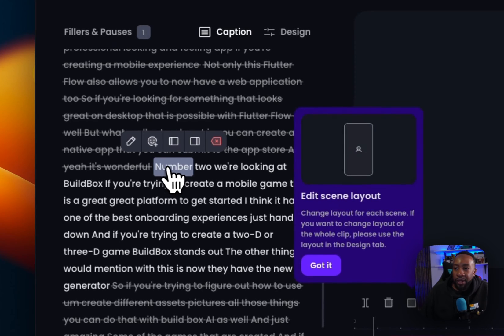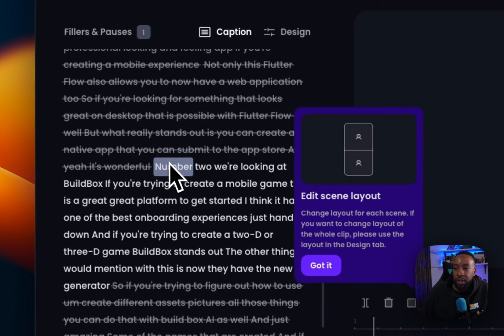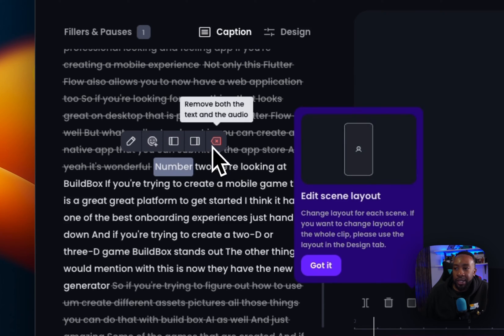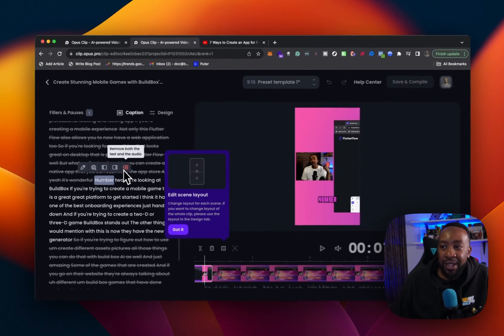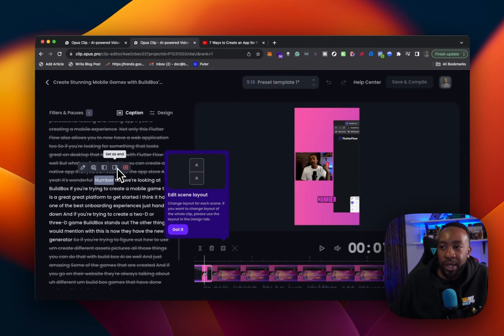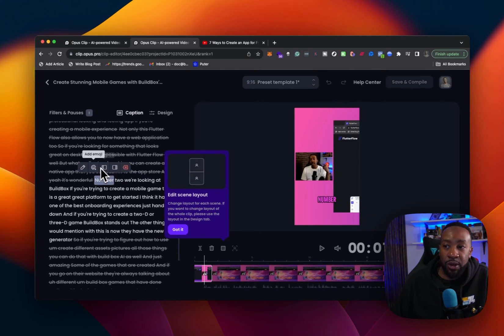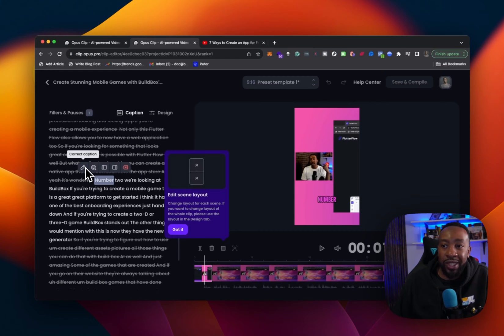For example, if I have number two, I can of course, right here, scroll on it. I can decide to remove both the text and audio. I can set it as end. I can set it as start. I can add emoji or I can correct the caption. If the word is wrong or something like that.